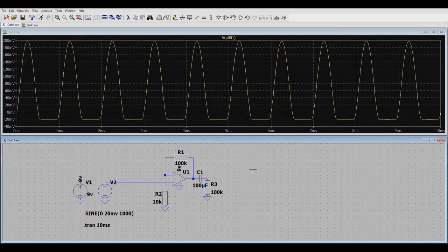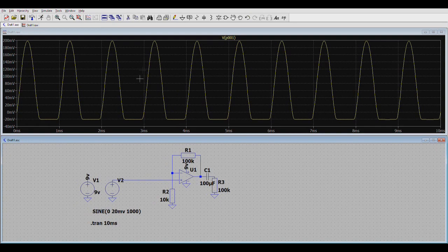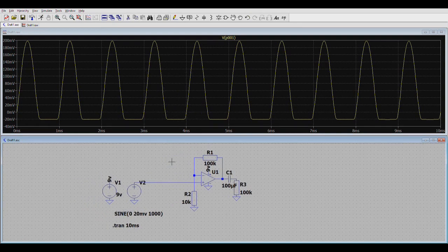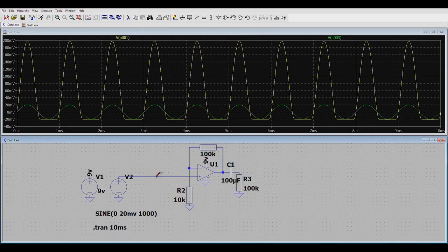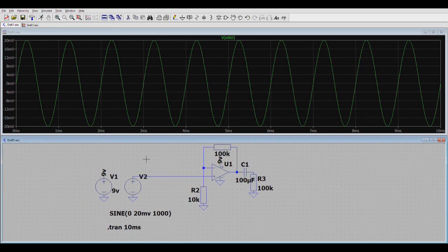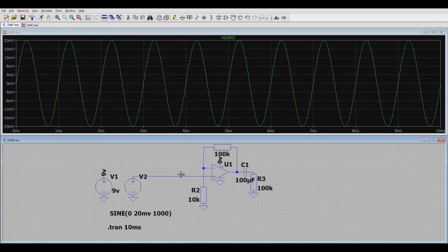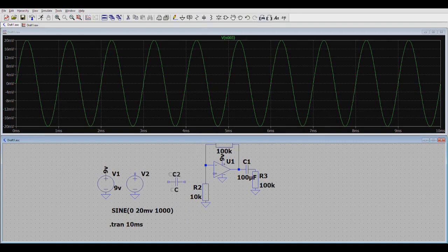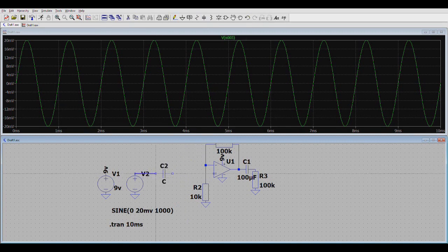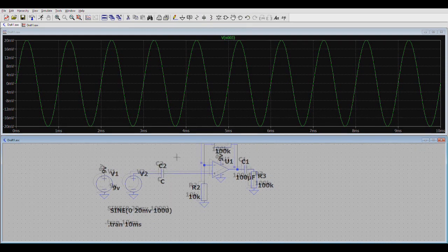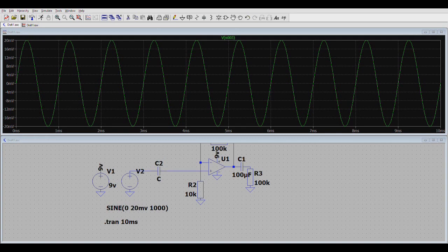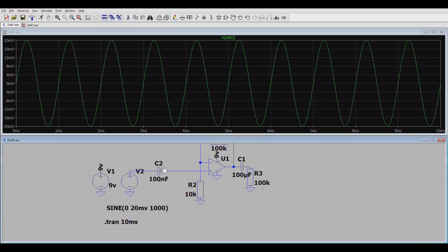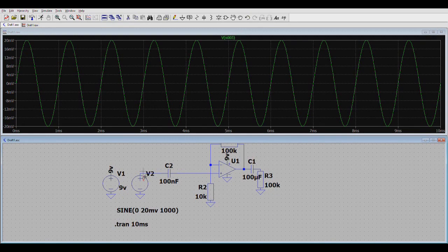So at the output of the circuit we will have some kind of weird clipped wave. But what we want is to have this, just the full wave without the clipping. So what we have to do is make sure that the input signal is shifted above 0 volts. So what we'll do is remove this connection. Add a capacitor. And then make it like this.